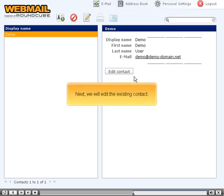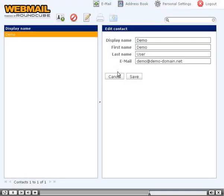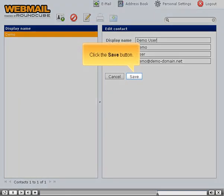Next, we will edit the existing contact. Click the Edit Contact button. Enter the changes to the display name. Click the Save button.